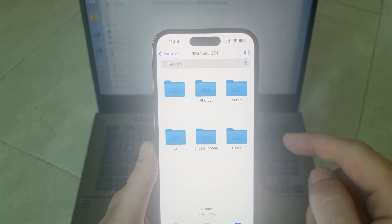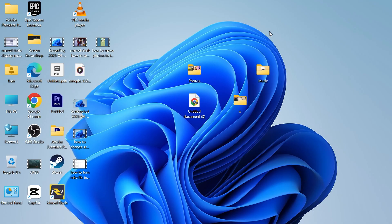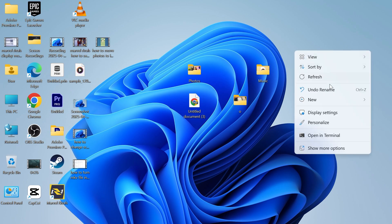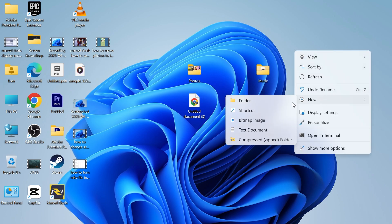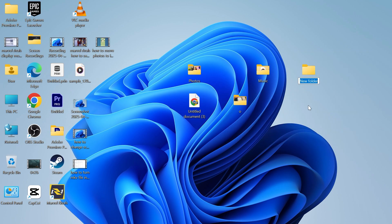Once you've connected we'll need to head over to the desktop on your computer, right click somewhere and click on new and click on folder. Give this the folder name of something like photos iPhone and press enter.